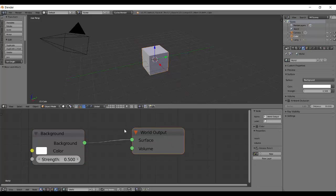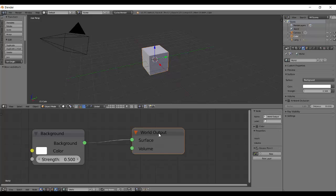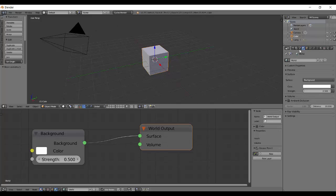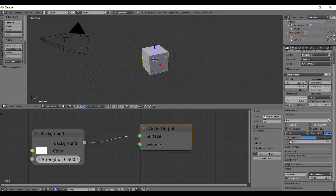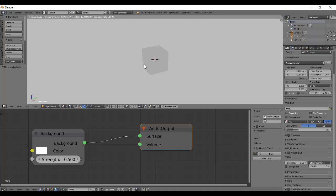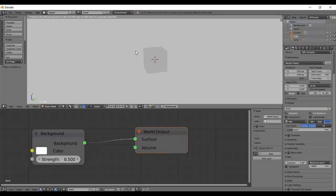It also has surface and volume output and you can add from similar place - go to output and world output you'll get over there. The surface is what the surface of the world is. So that white thing in the background, that is your world surface. The volume is actually for rendering foggy scenes. That's the world output node.